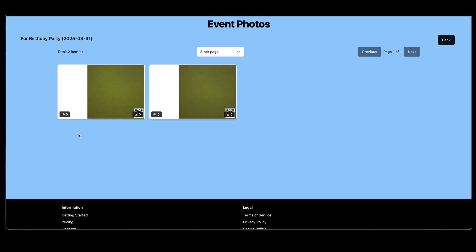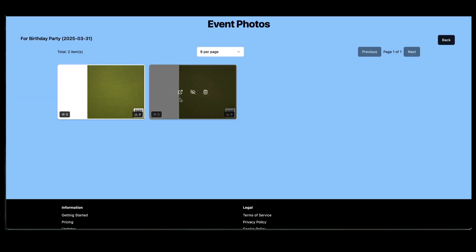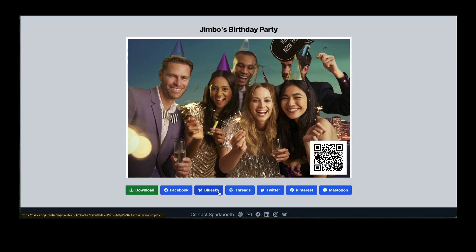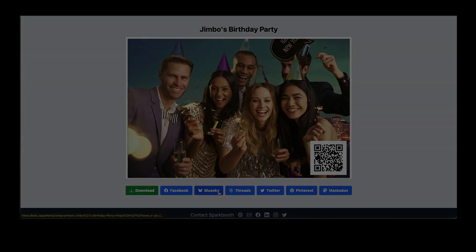From your account, you can also delete or hide photos. With Spark Booth and QR code photo service, capturing, sharing, and reliving memories has never been easier. Sign up today and enhance your event experience.